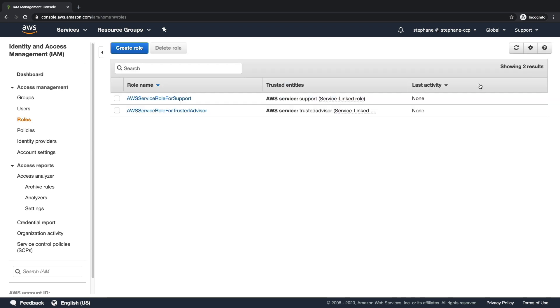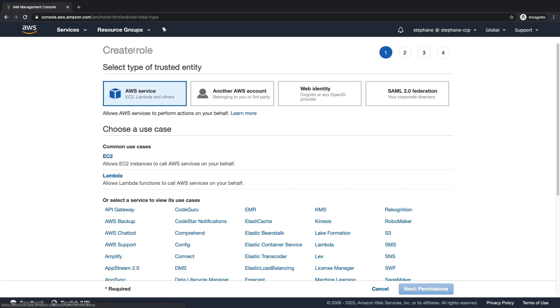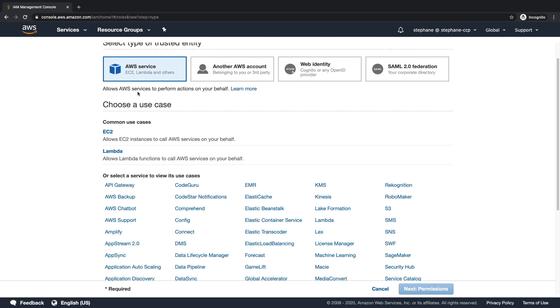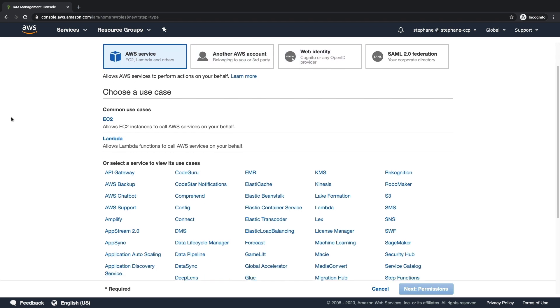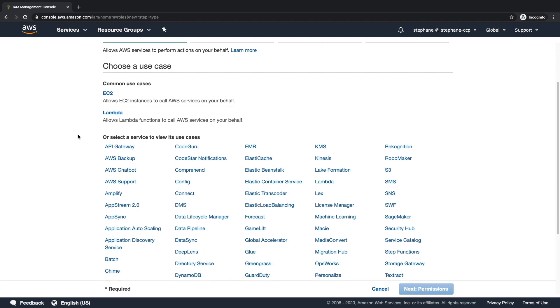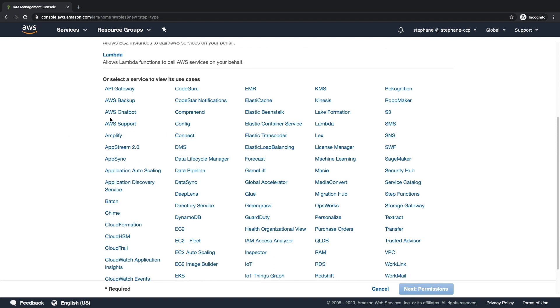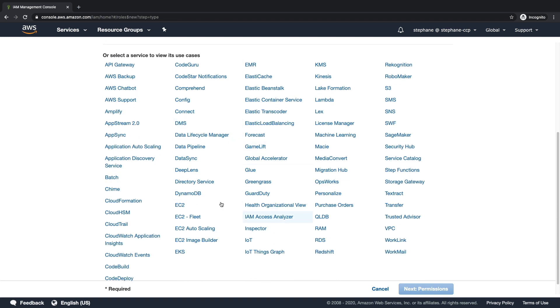Let's go ahead and create a role. We're going to create a role for an AWS service, but you can see you have other options that are out of scope right now. This EC2 service can be a lot of things. As you can see, all these services in this UI can use roles.